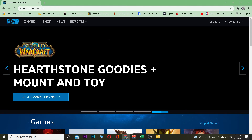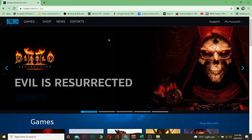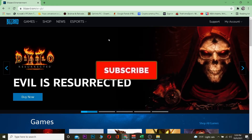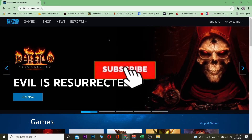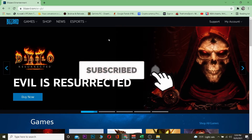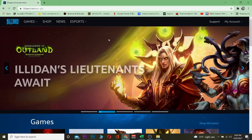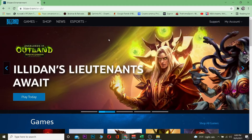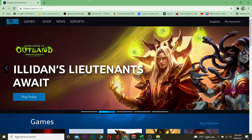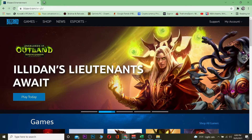Without any further ado, let's get into the video. But before that, it's me Vichy Kevin and you're watching Beginners Guide YouTube channel. If you guys are new to this channel, be sure to hit that like and subscribe with notifications on so you guys can get notified for future videos. Let's get into the video.